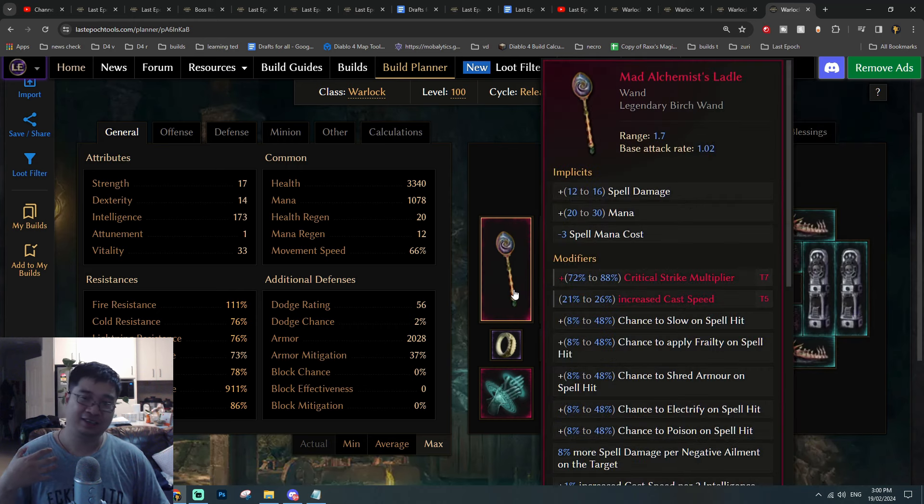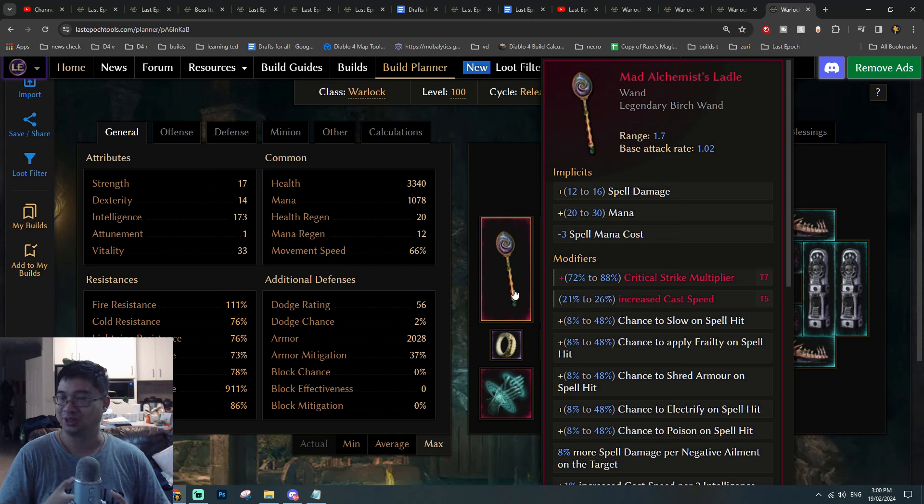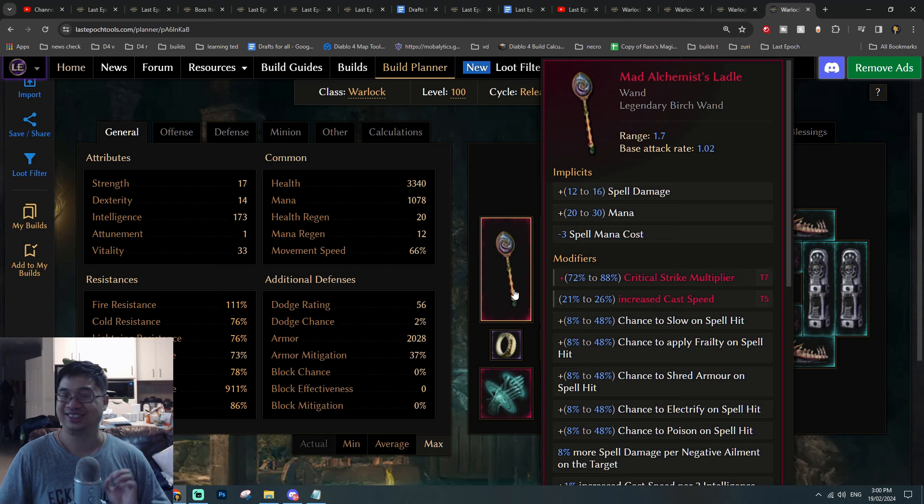For me, having an end-game item to be farming and getting higher stats with legendary potential is quite unique and interesting for Last Epoch.